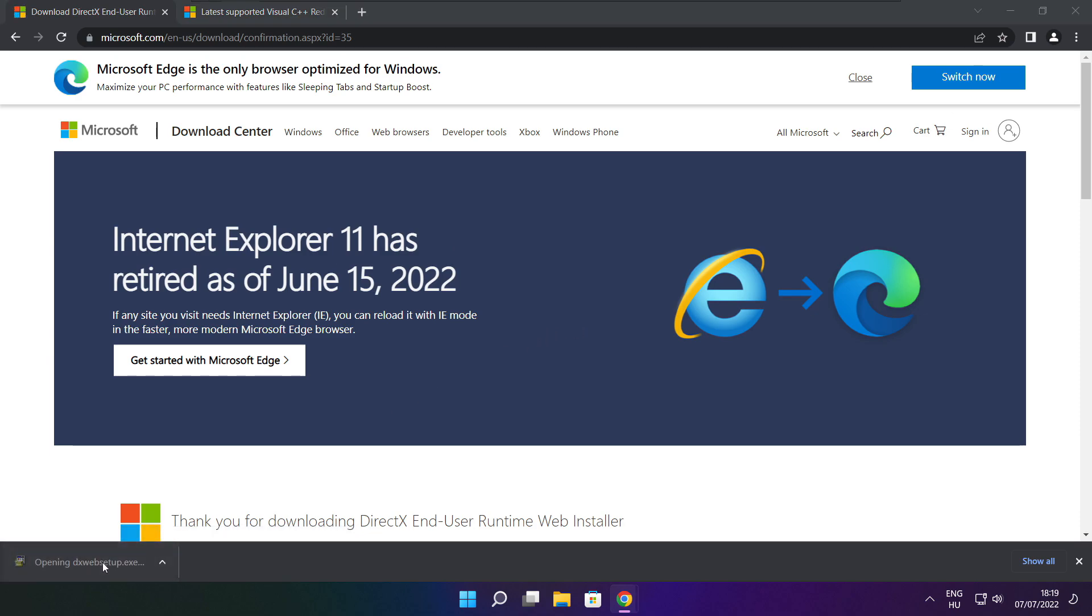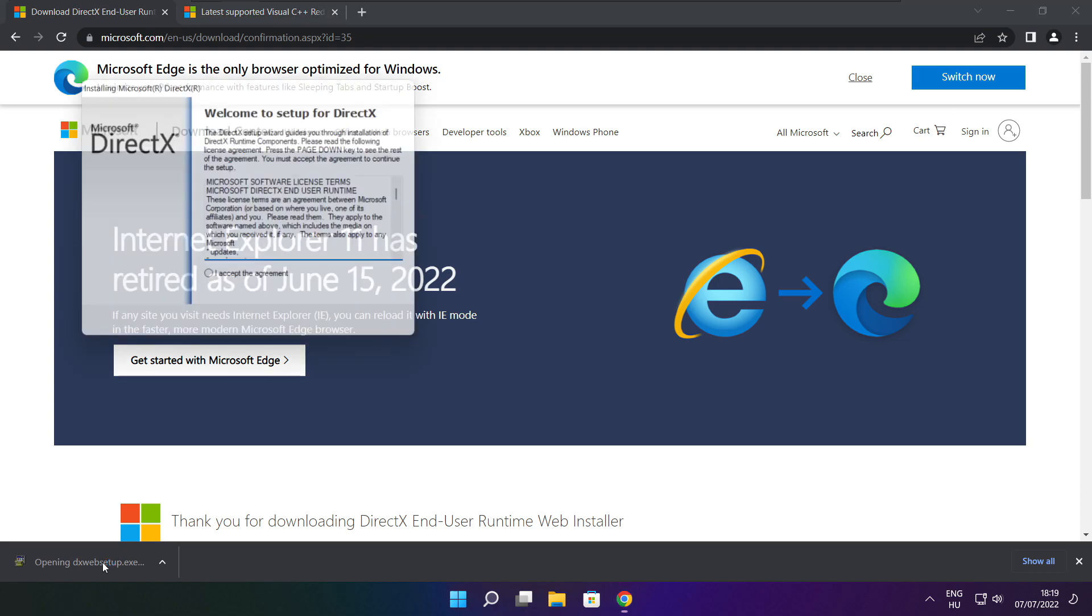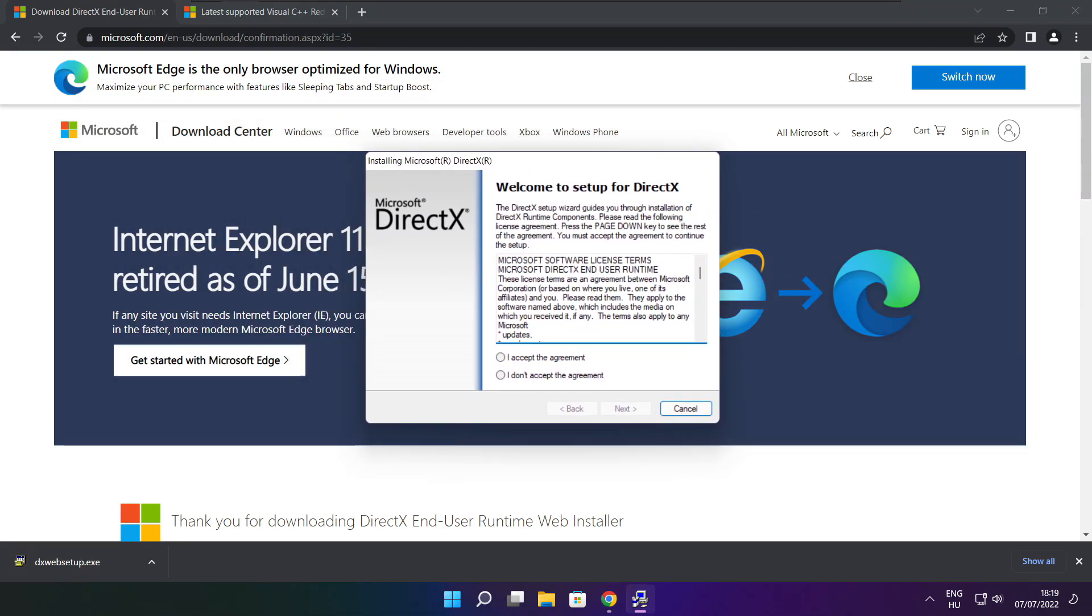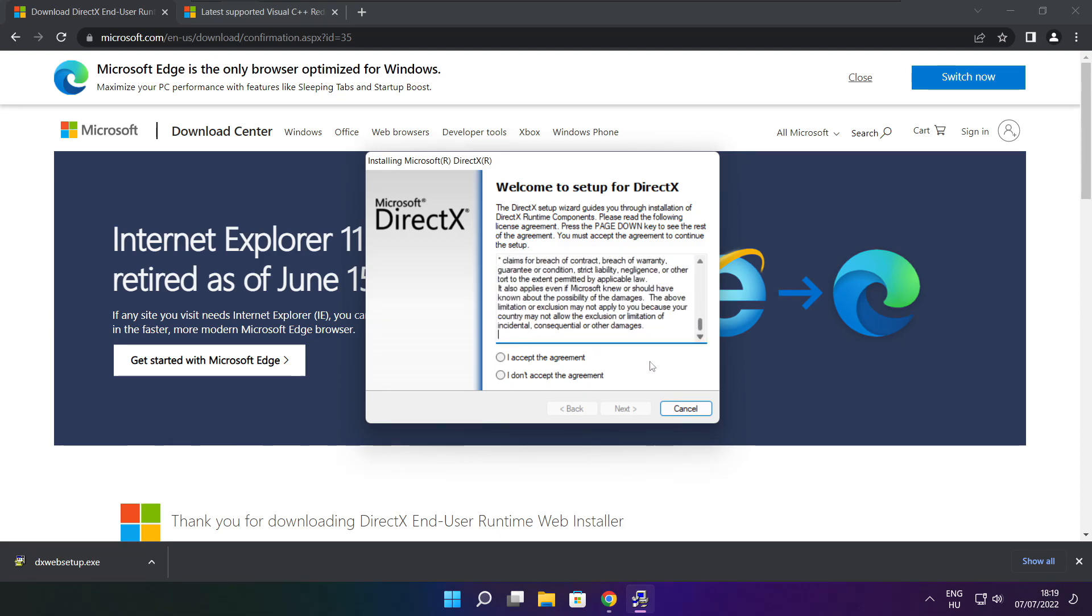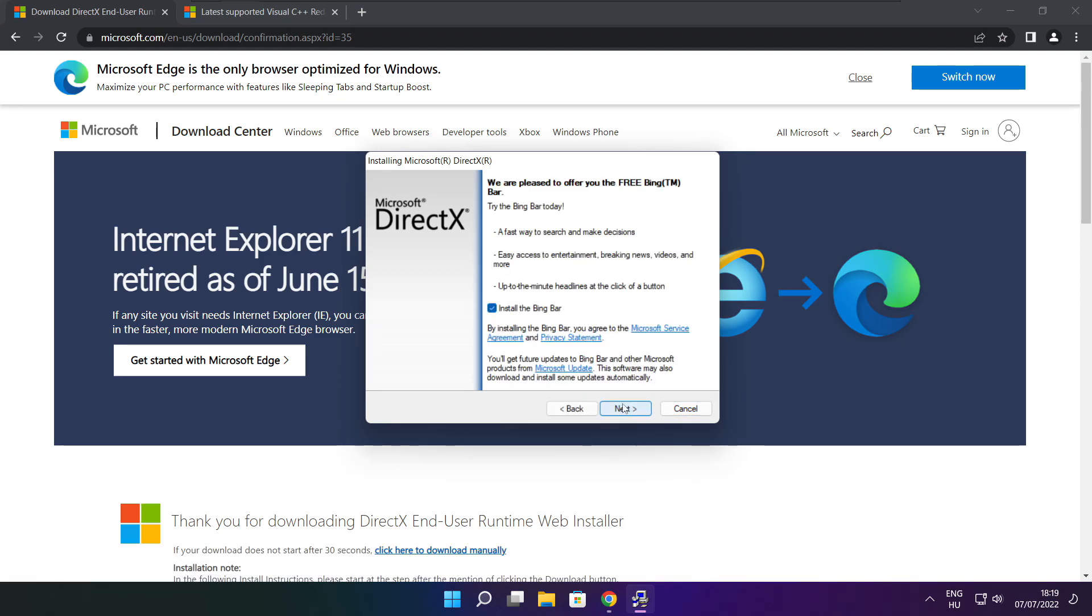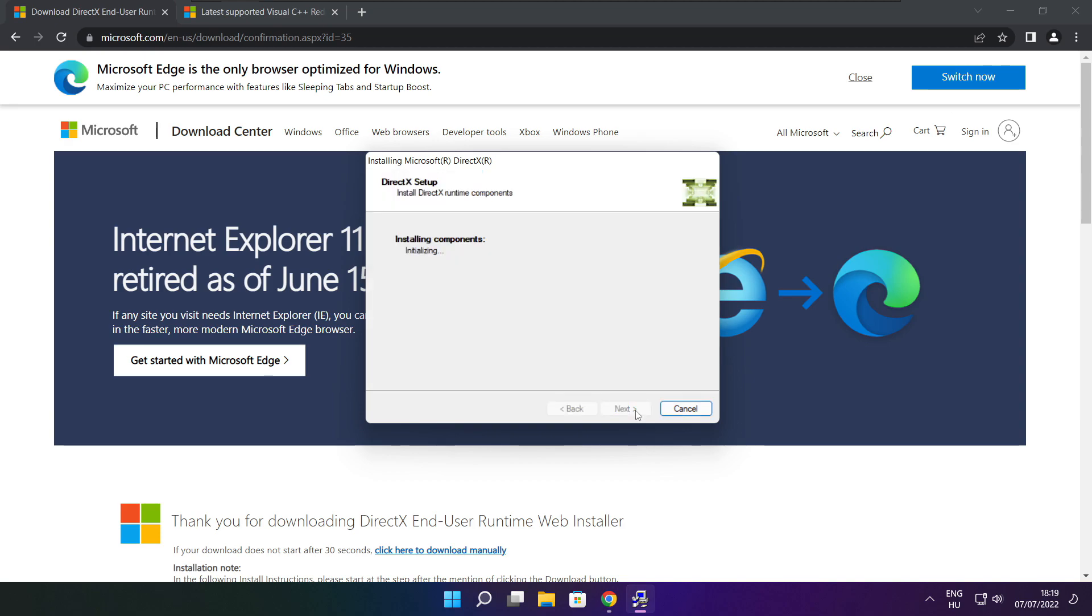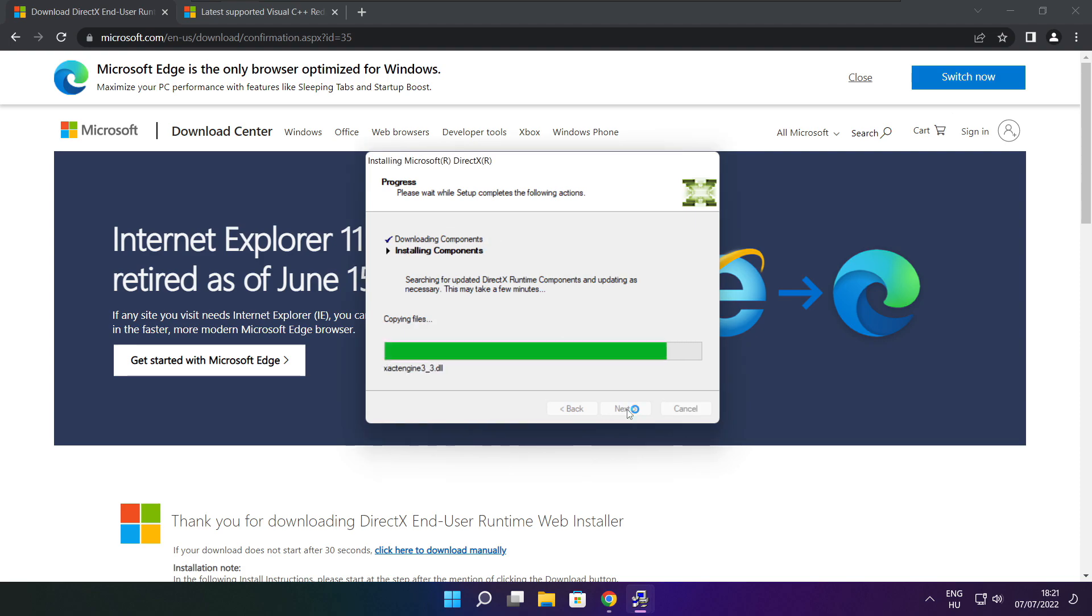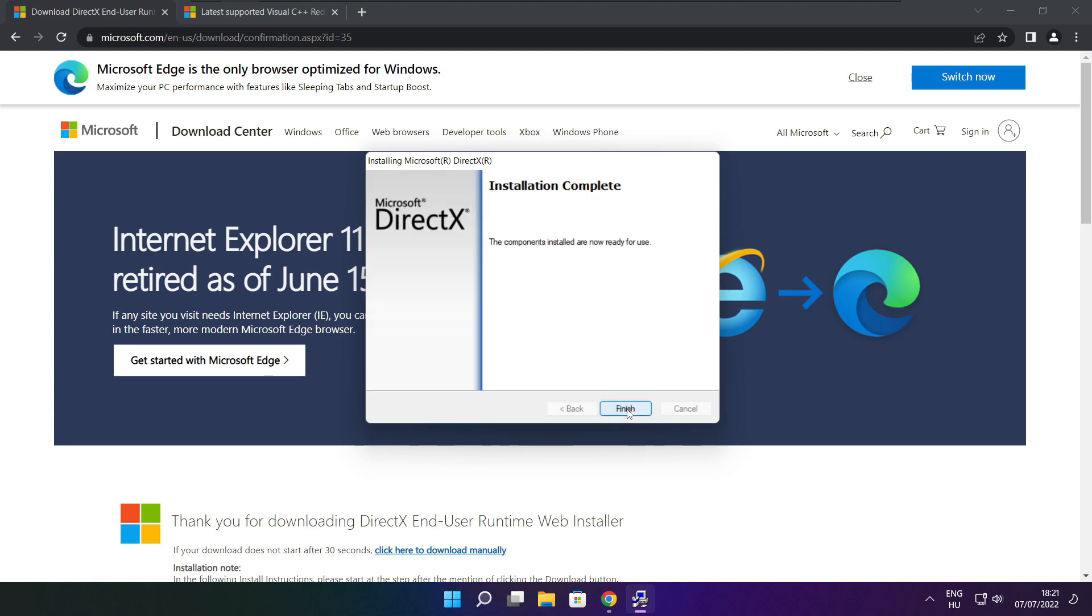Install downloaded file. Click I accept the agreement and click next. Installation complete and click finish.